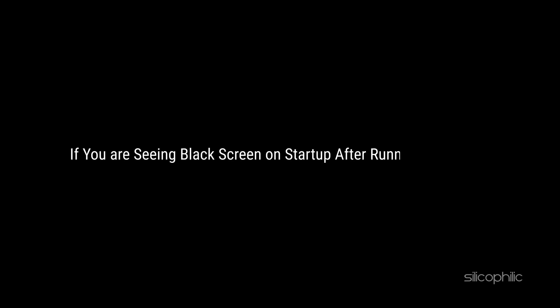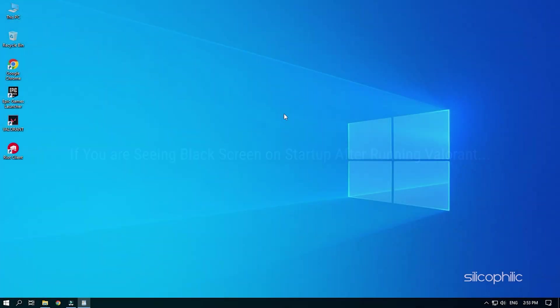If you are seeing black screen on startup after running Valorant, then we know how to fix it. Simply watch this video till the end to learn how to fix it.